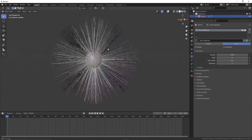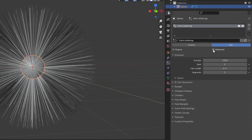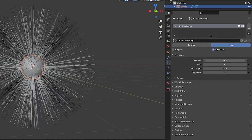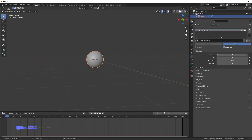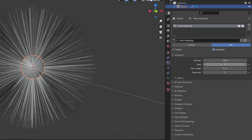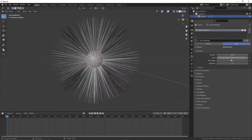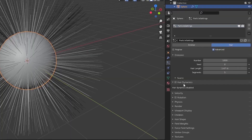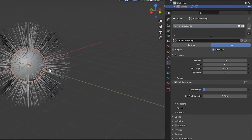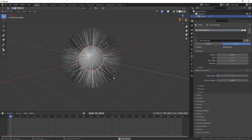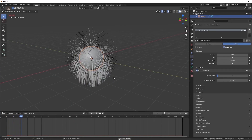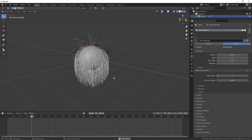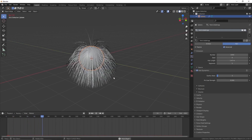Click on the advance button to enable the additional hair dynamic options. Under numbers, we can change the count amount of hair emitting from the surface, the seed for the randomness, and hair length for adjusting the length of the hair. For creating hair dynamics simulation, we need to enable the hair dynamics button. To enable the hair physics, click the checkbox beside the hair dynamics.